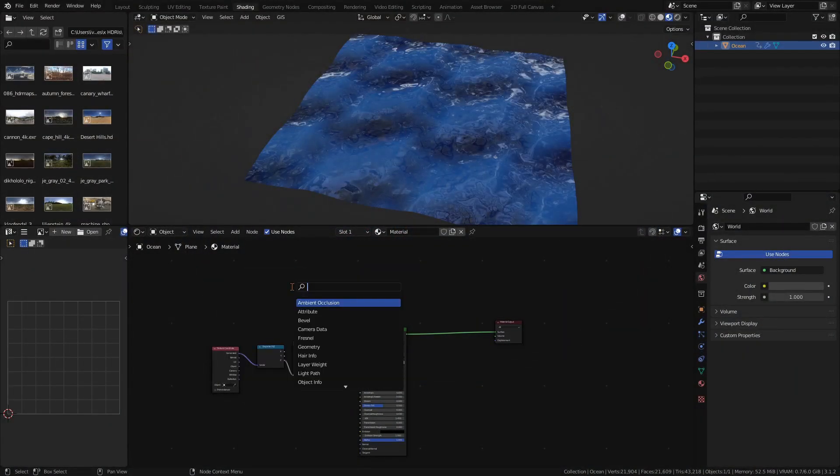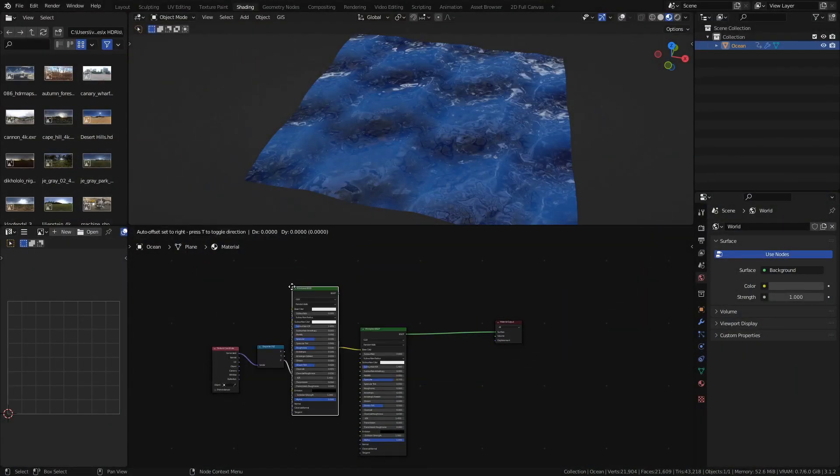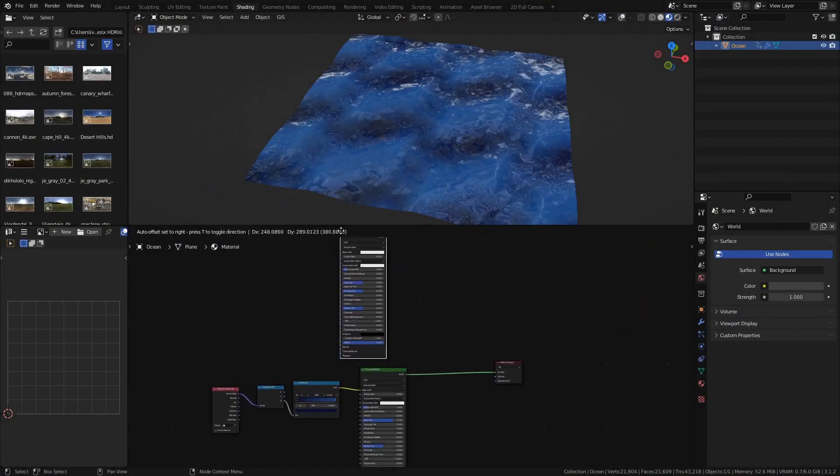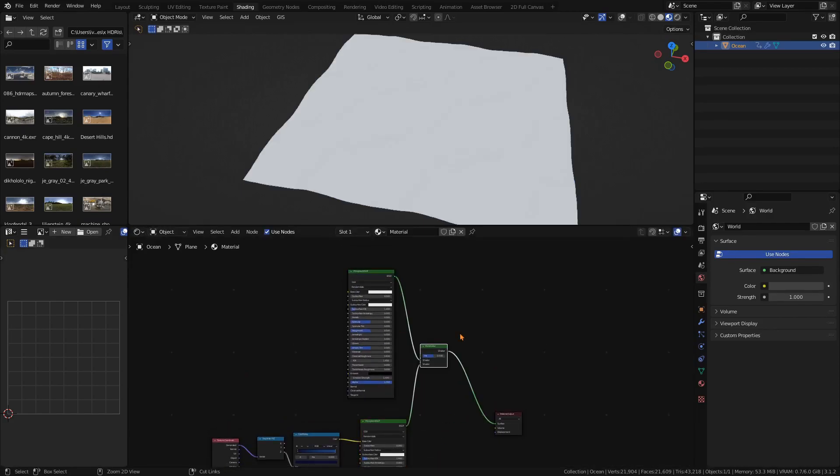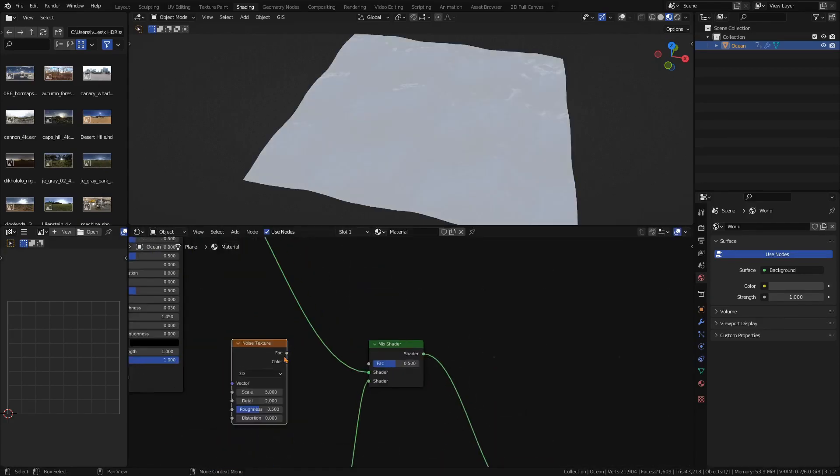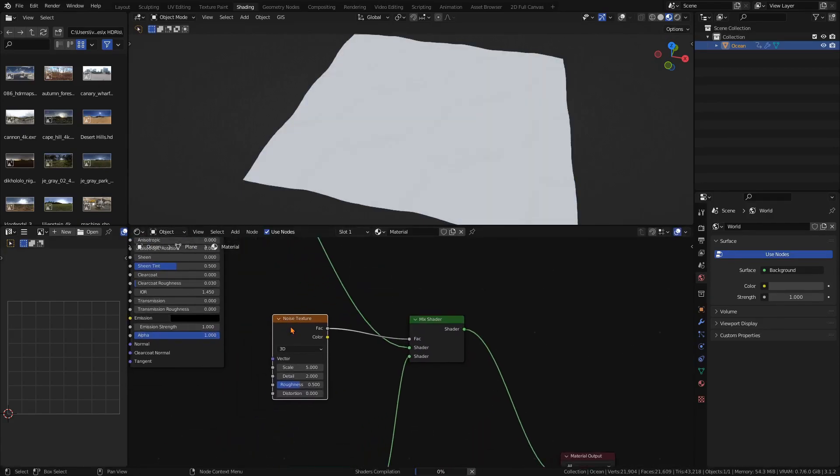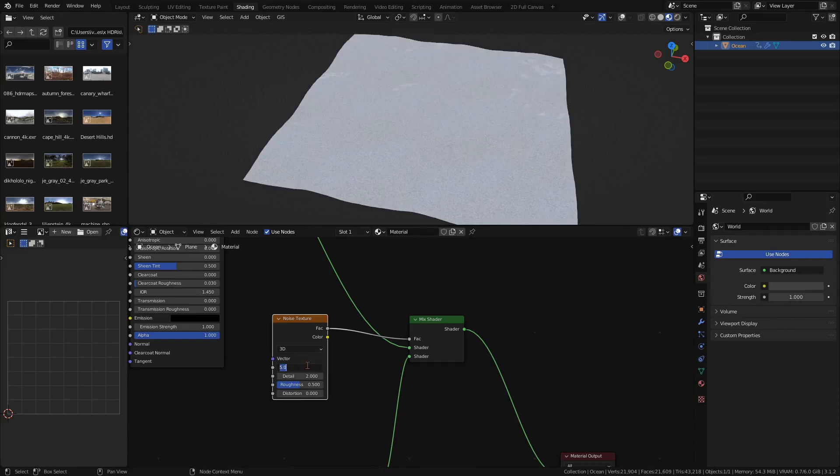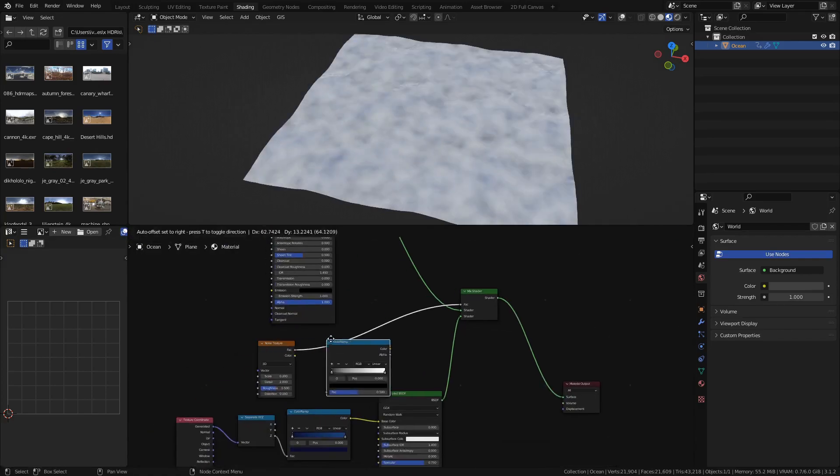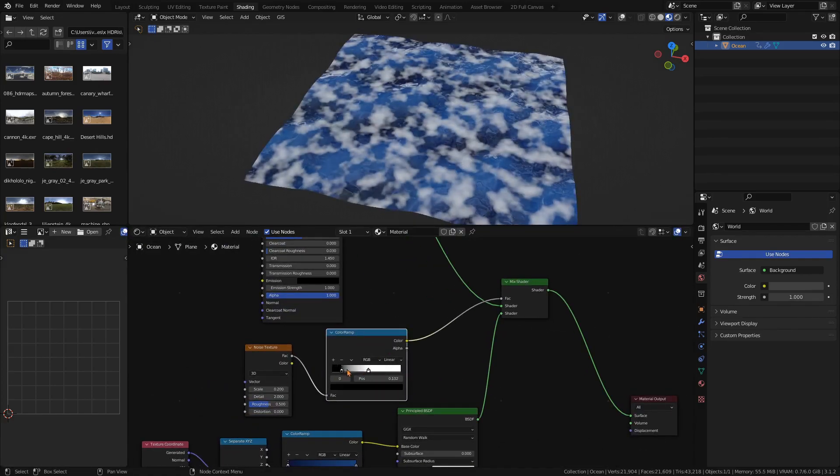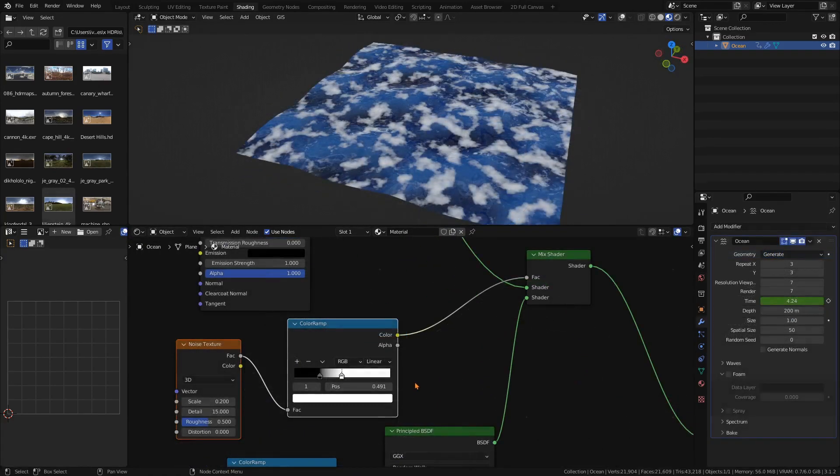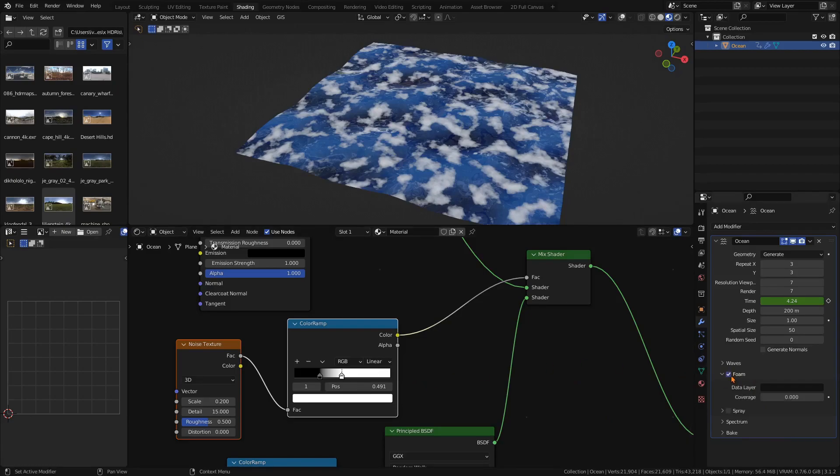Now for the foam, simply create another principled BSDF shader, leave it white and mix the two nodes. Now we could use the noise texture to mix the two shaders and create some kind of foam effect, but there's a much easier and much better looking way. In the ocean modifier we have a tab called foam. Simply enable it and enter a name for the data layer.